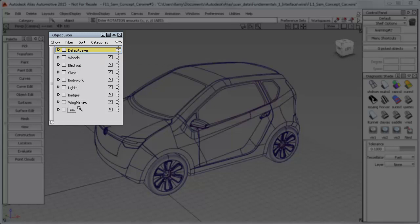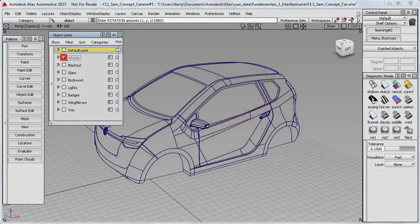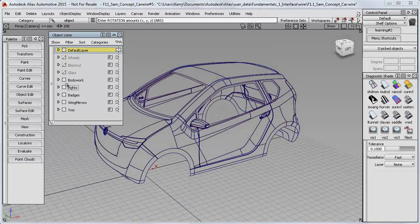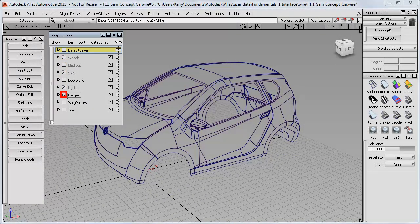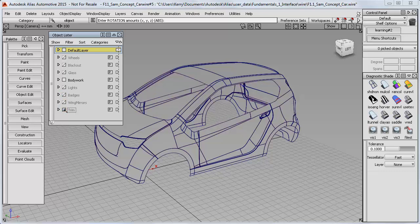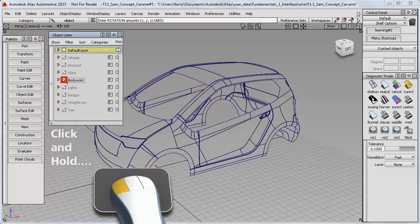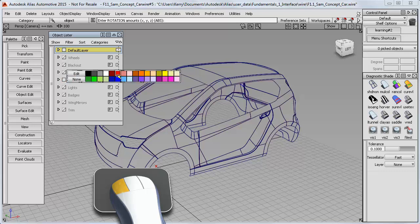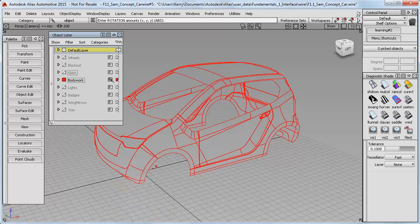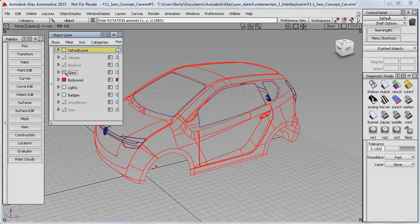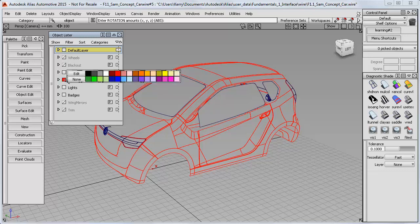These work similarly to Photoshop and other systems. I can turn layers on and off using this small square icon, and change the layer color by clicking and holding until the color menu appears, then choosing the color I want for the wireframe. This makes it easier to distinguish each layer, and I can always return to default colors by choosing None.